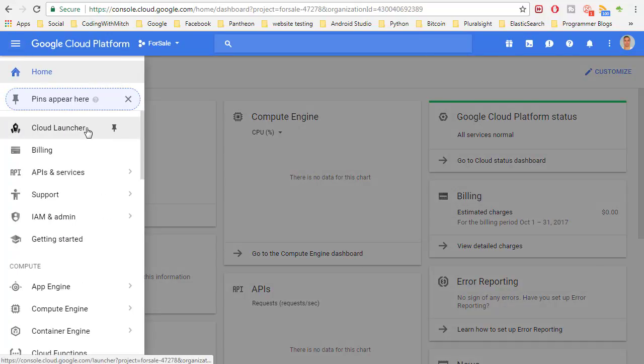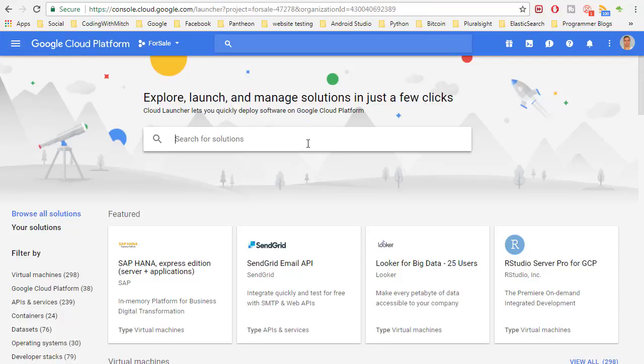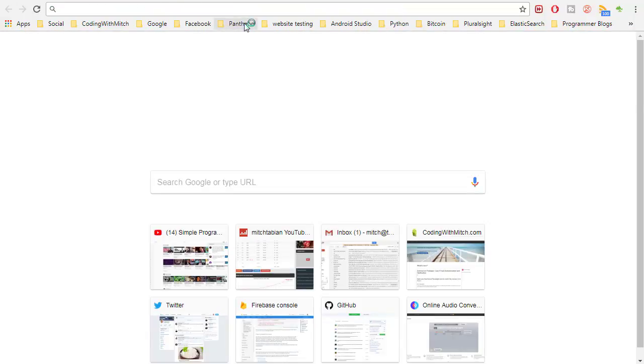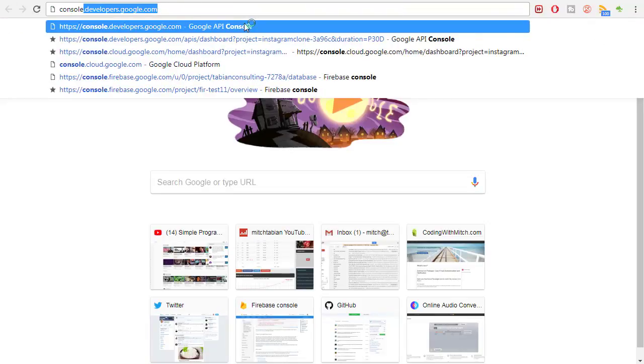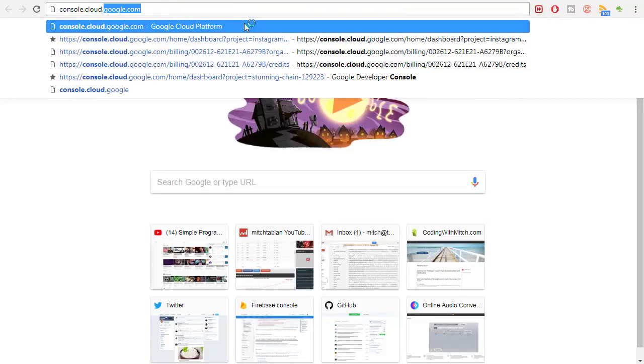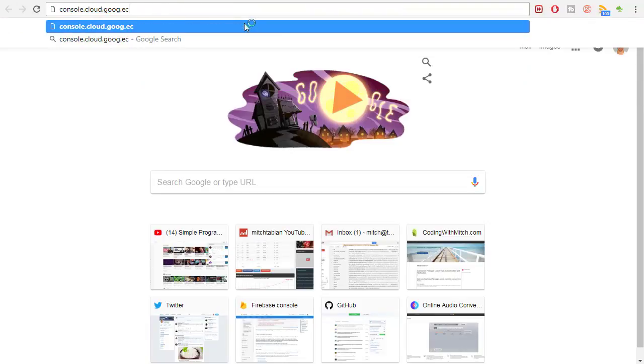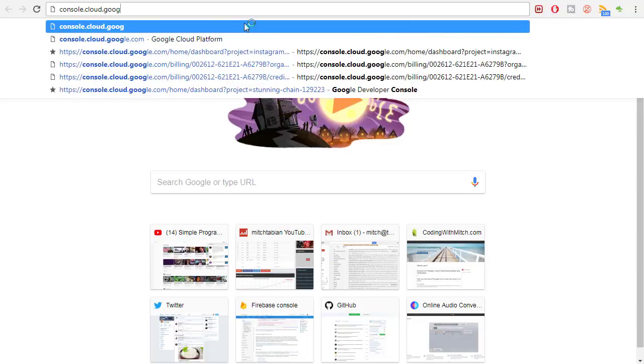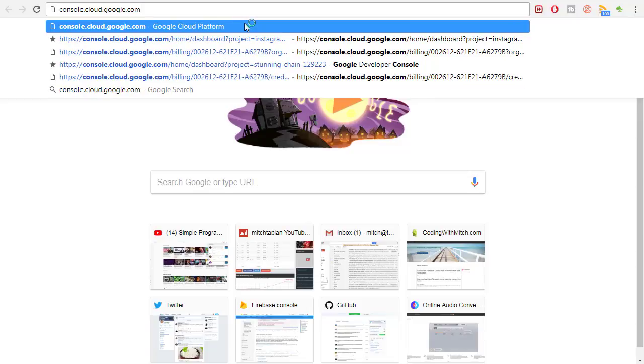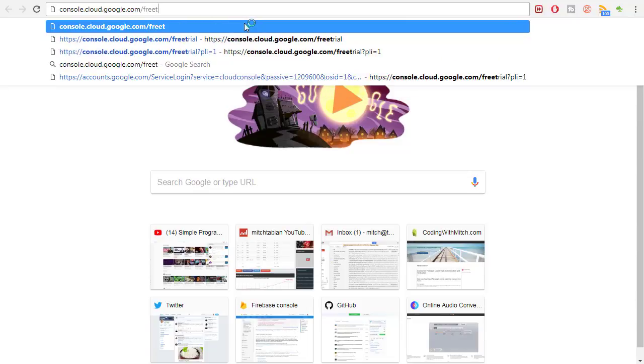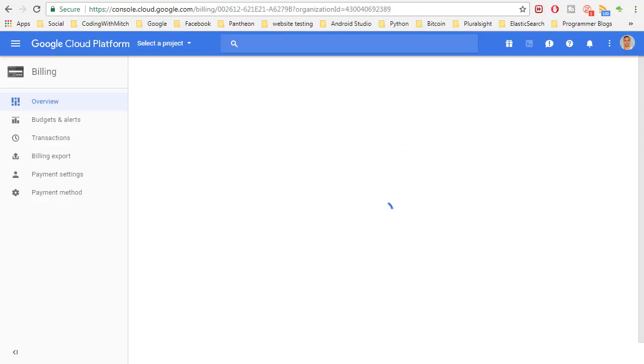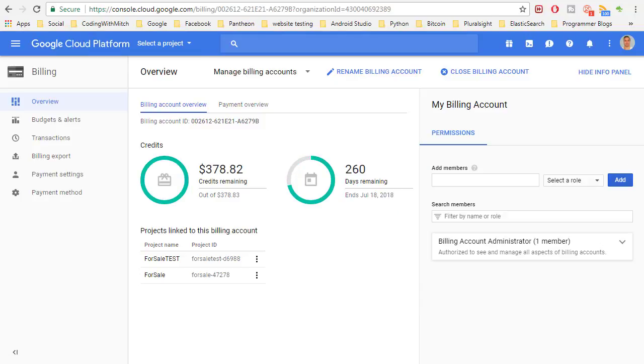Actually before we do this, I'll show you where to get the free trial. Open up a new tab and go to console.cloud.google.com/freetrial. This is where you can add the free trial. As you can see I have the free trial activated right now and it gives you a $300 credit.